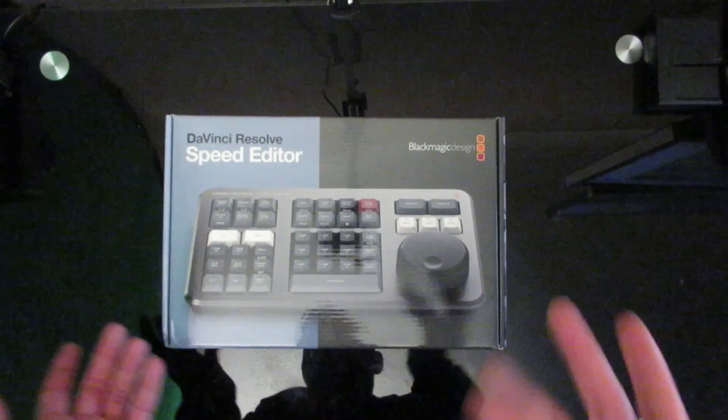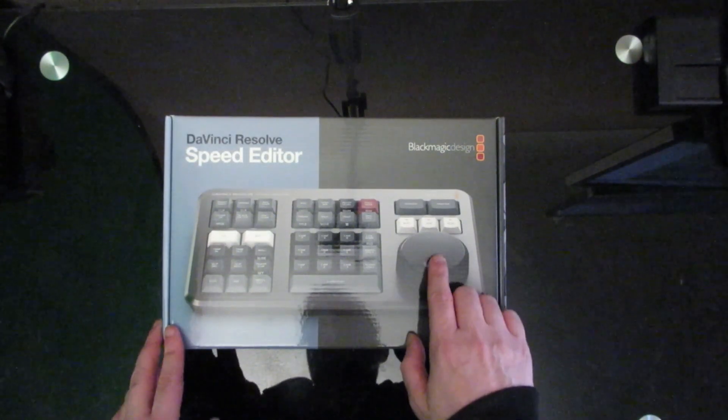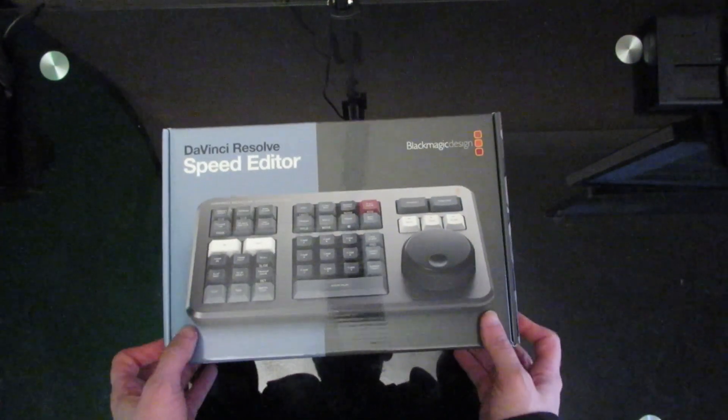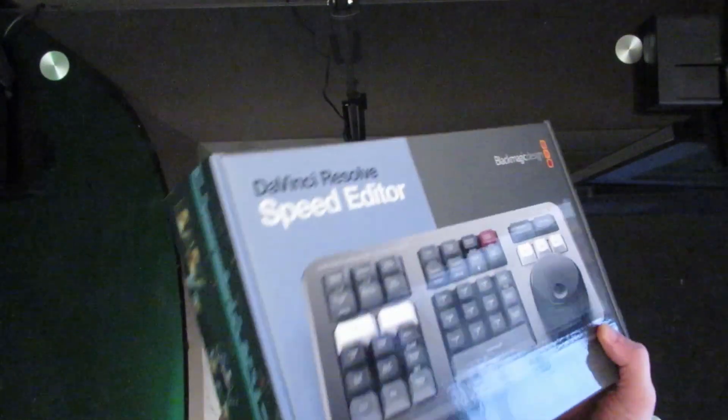As you can see here we've got the speed editor, jog dial button, various functions, so let's see what's inside the box because I don't think there's much else on it.